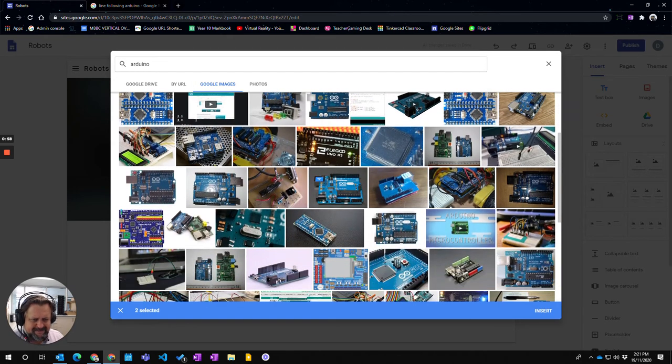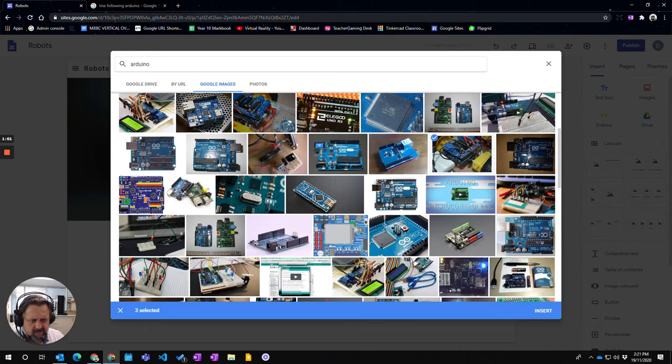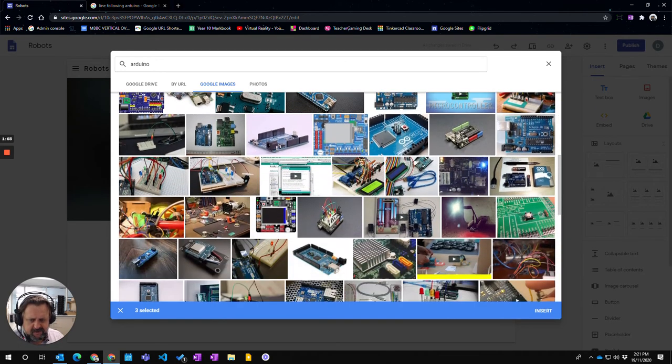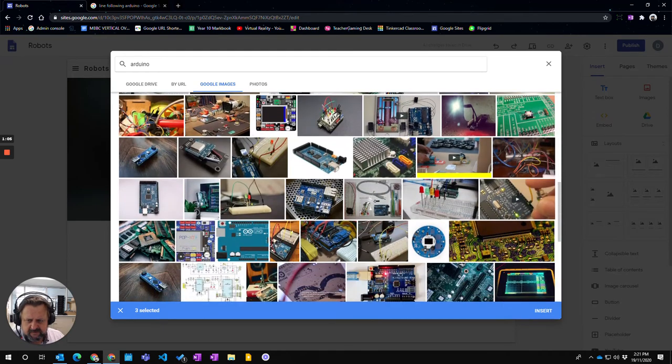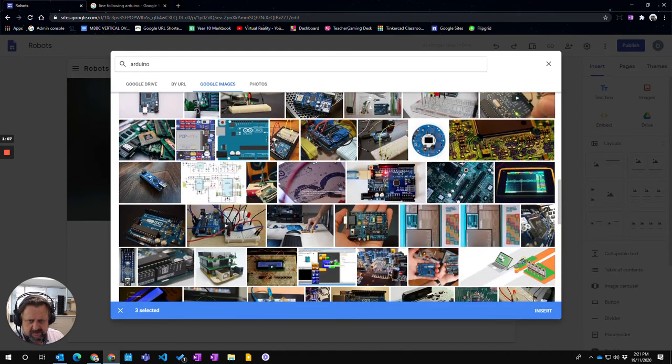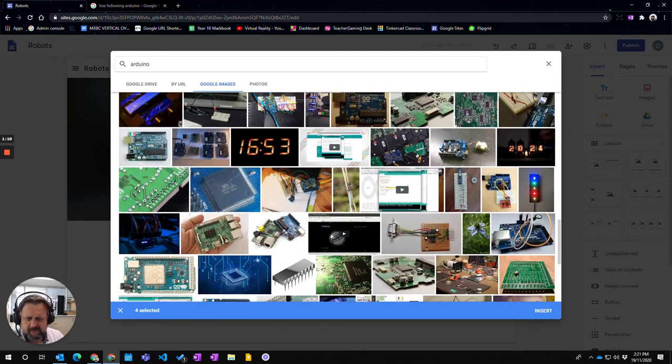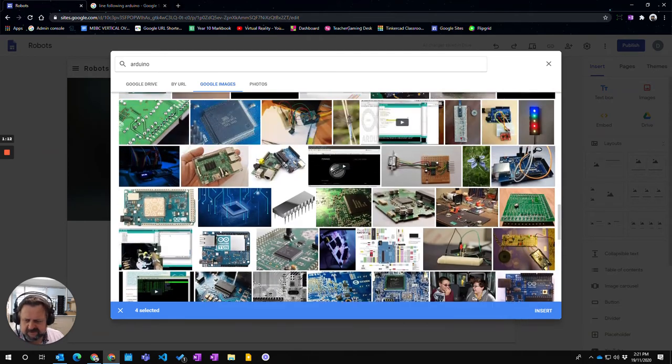You've got to have at least two images for you to incorporate into your carousel. So I've chosen four images there.